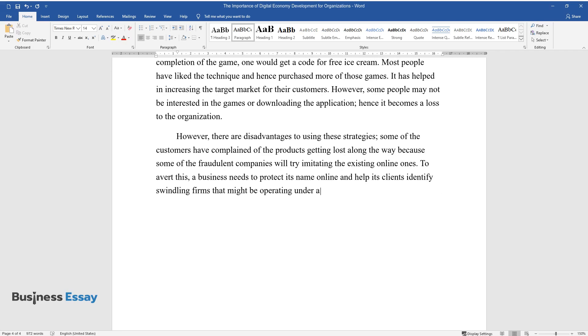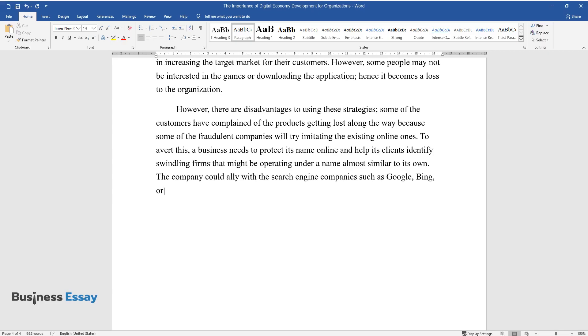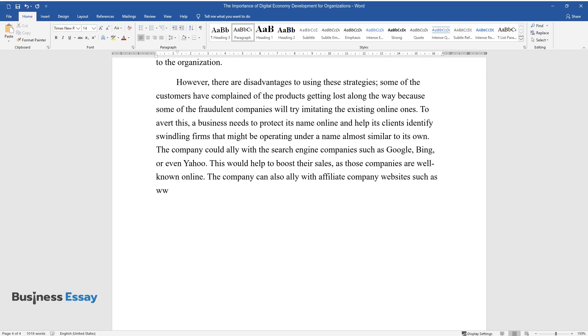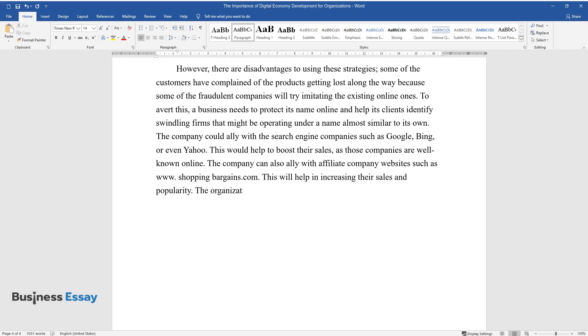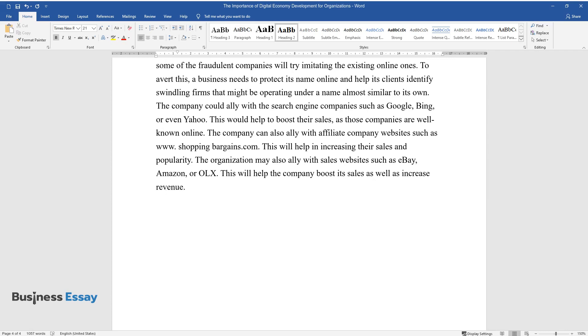The company could ally with the search engine companies such as Google, Bing, or even Yahoo. This would help to boost their sales, as those companies are well-known online. The company can also ally with affiliate company websites such as www.shoppingbargains.com. This will help in increasing their sales and popularity. The organization may also ally with sales websites such as eBay, Amazon, or OLX. This will help the company boost its sales as well as increase revenue.